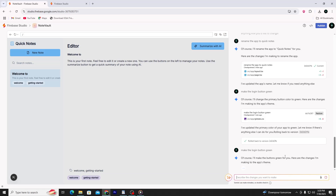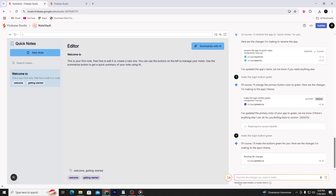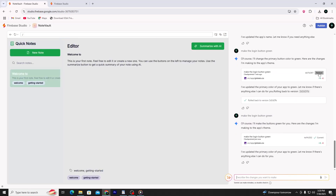You can see how fast and easy it is to make updates to your app. Every change takes just a few seconds and happens live. You can test out different ideas without worrying about breaking anything. If you make a change you don't like, you can also say 'Undo last change' or 'Reset to previous version.'